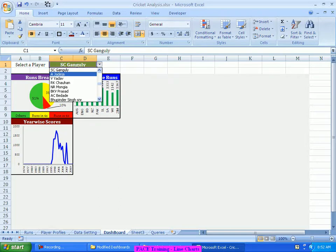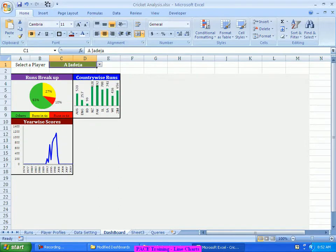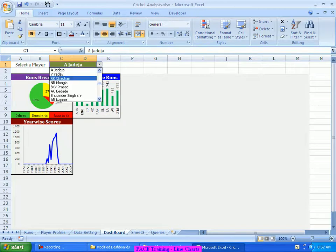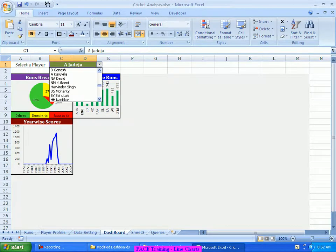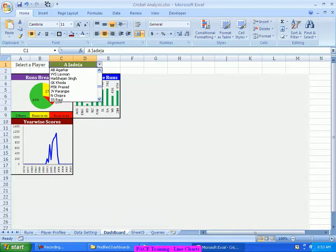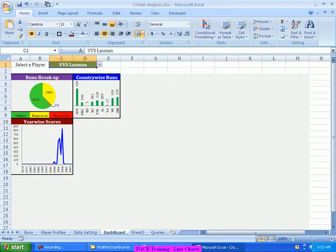So what I can just think of is the moment I change the player, the graph has to get updated automatically. As long as that is happening, I don't think we will have any kind of issue in terms of looking at the data. But yes, so much of space is vacant here, because this player might not have played against so many countries in so many years. So that's where if we can make the graph more and more usable, more and more occupy as much of graph space as possible.